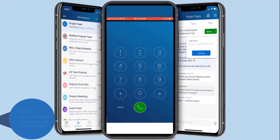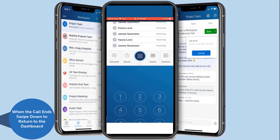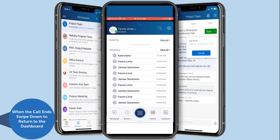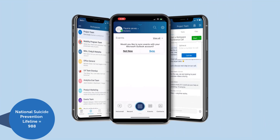Once the call has ended, swipe down to return to the dashboard.